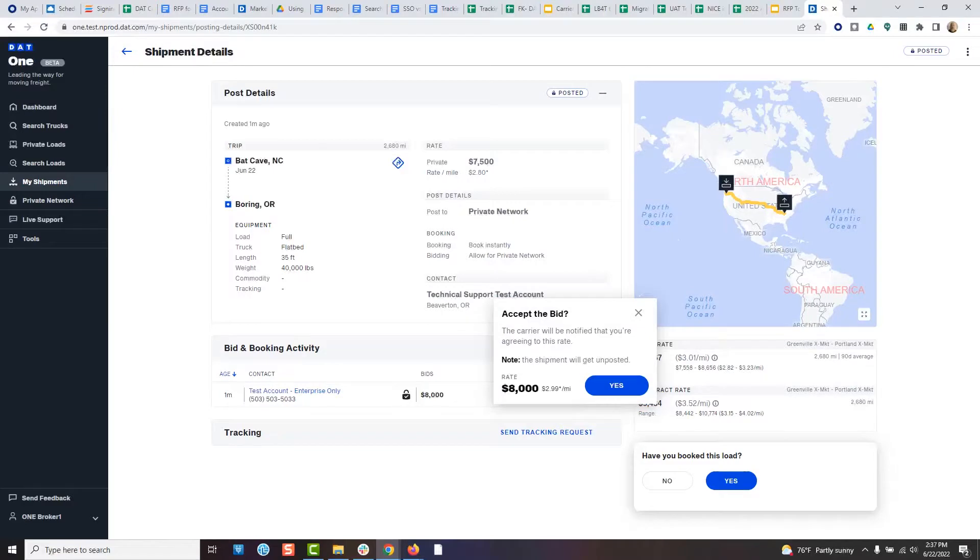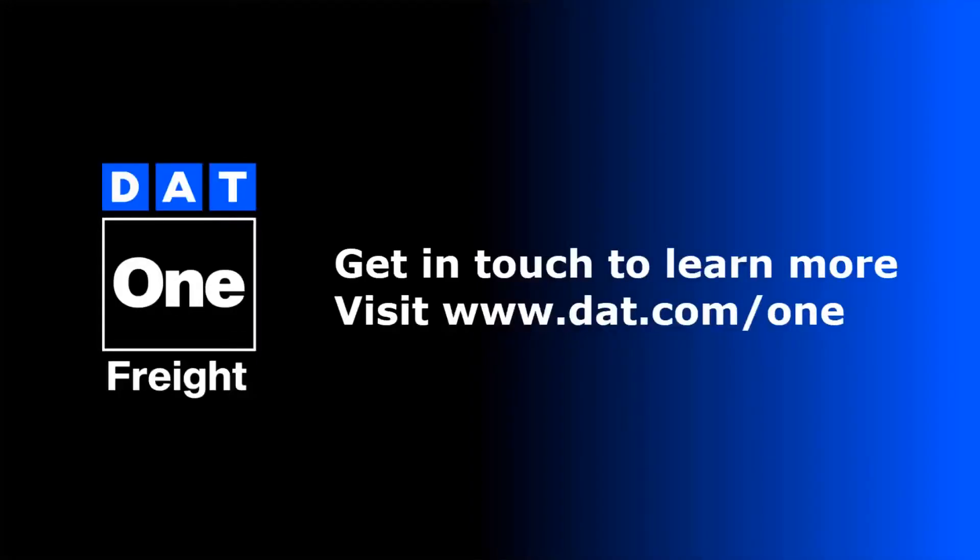And that's it. All that and no phone call was required. Automation that fits your needs. Move freight faster.